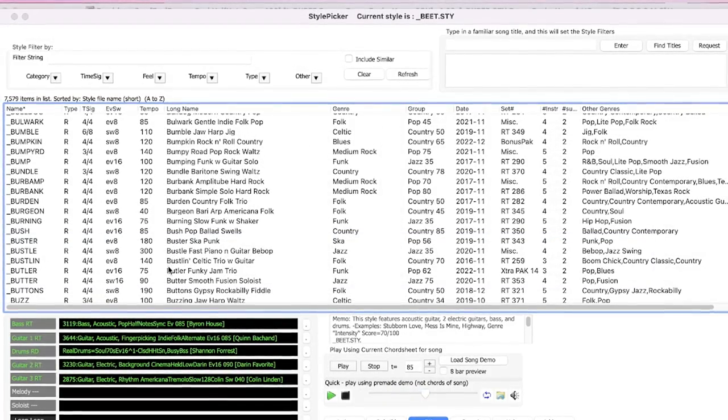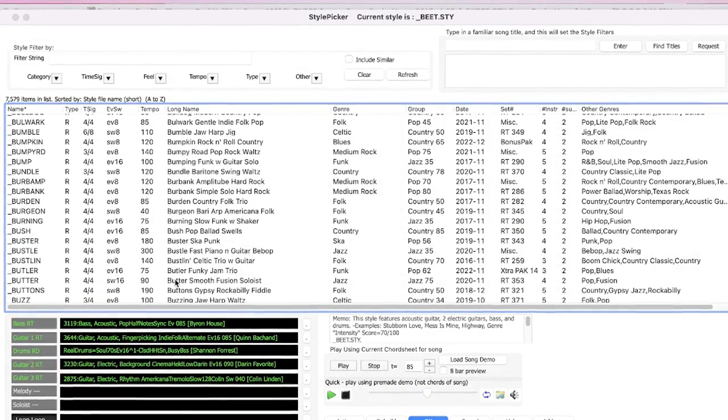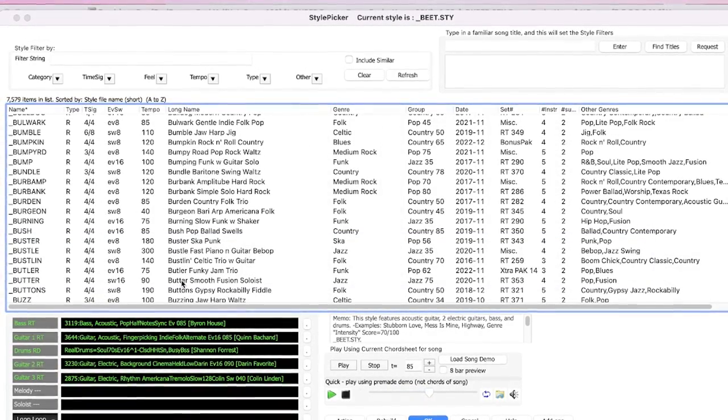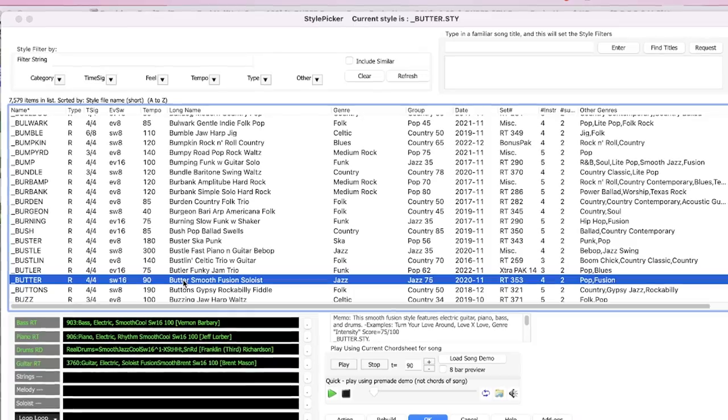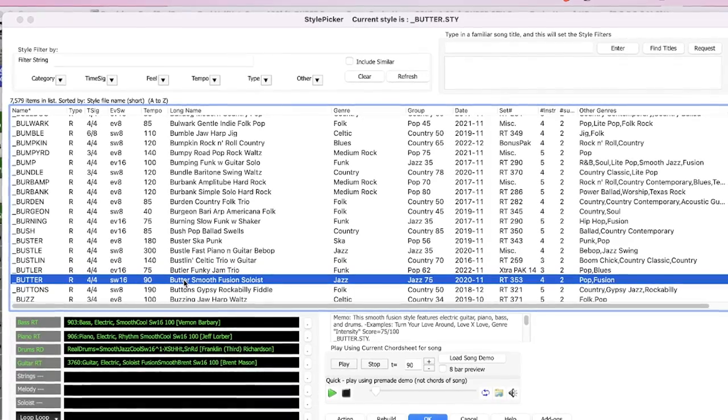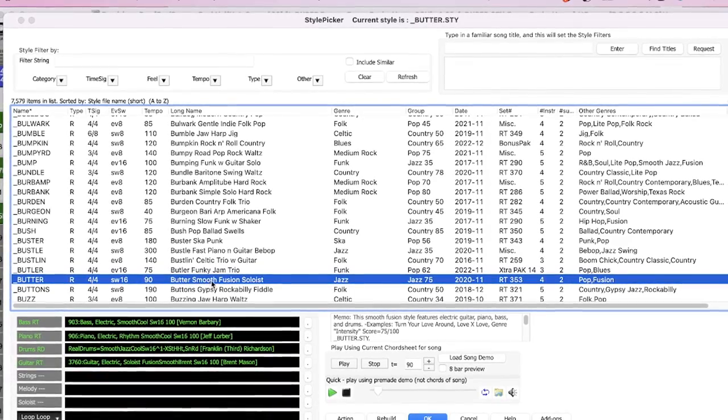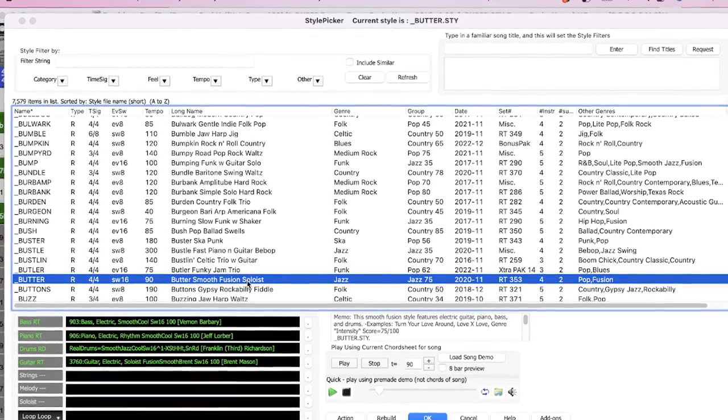Also for our Pro and Mega Pack users, we have Reel Combos Booster with 45 new real tracks and real drums and lots of styles to go with them.